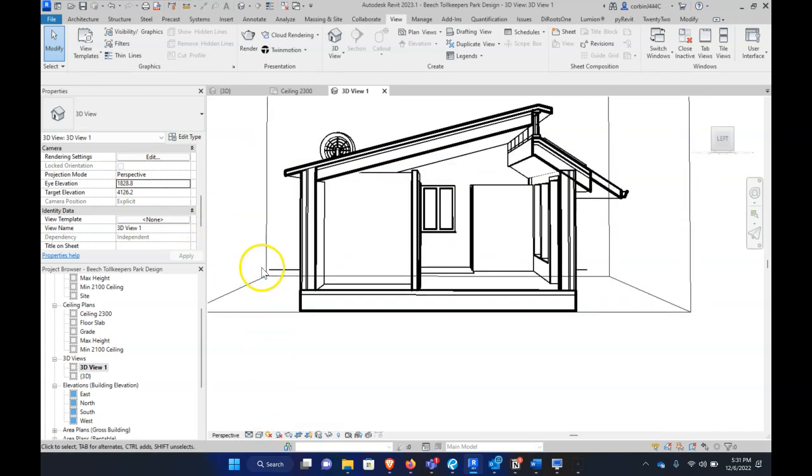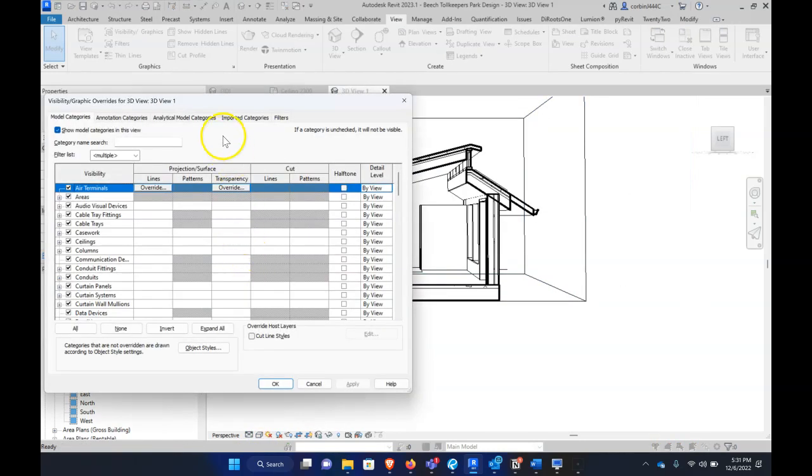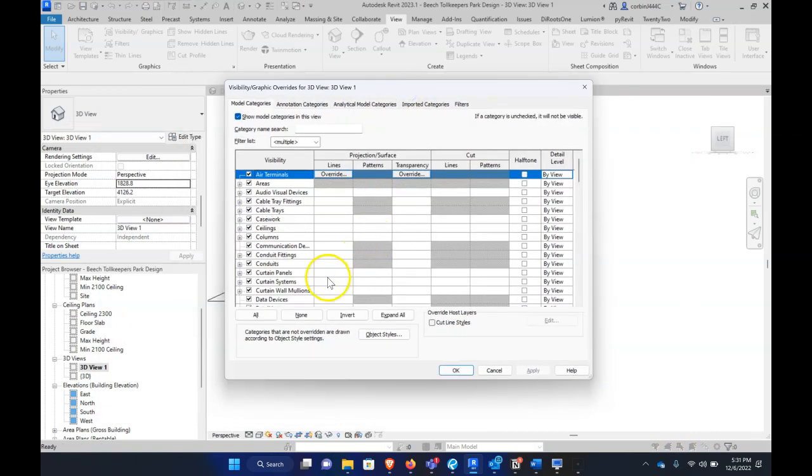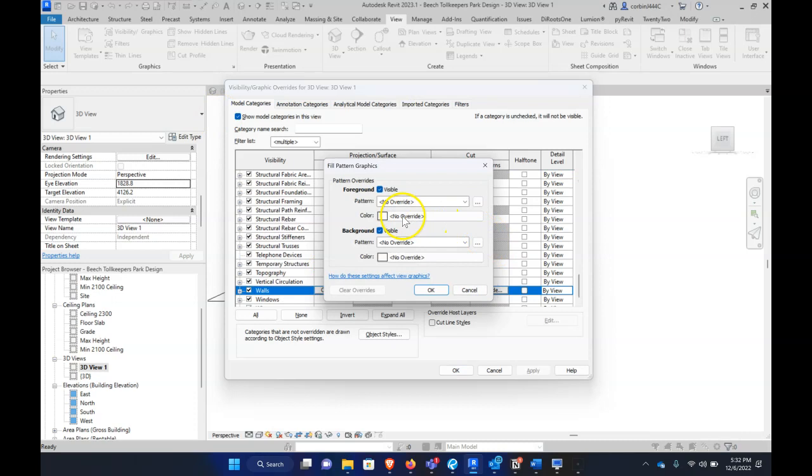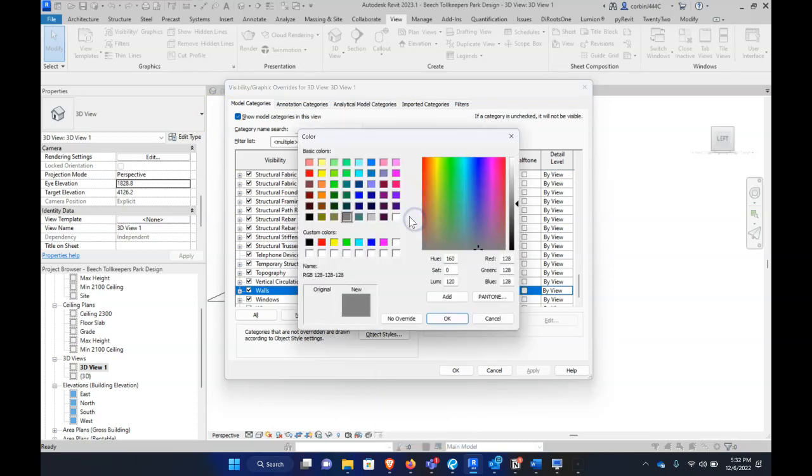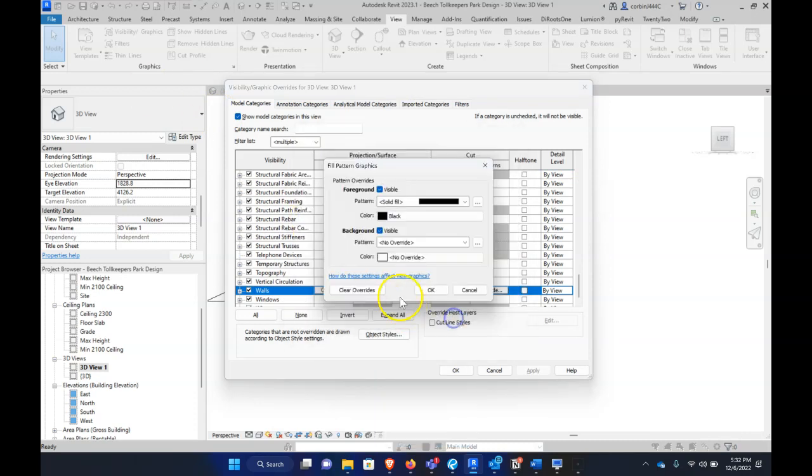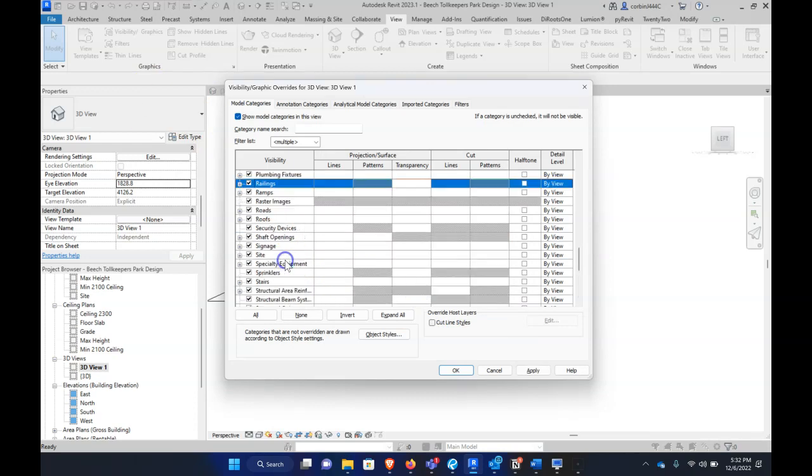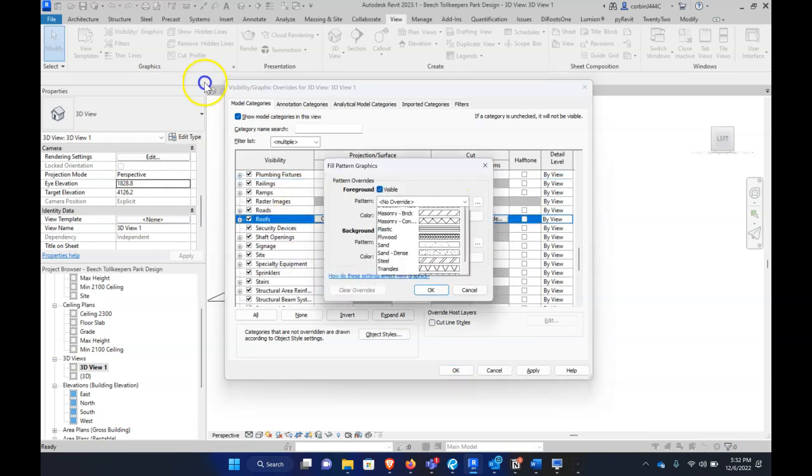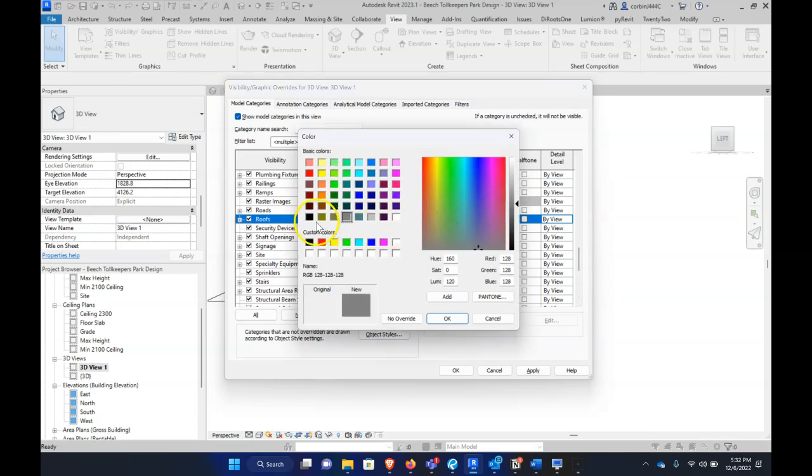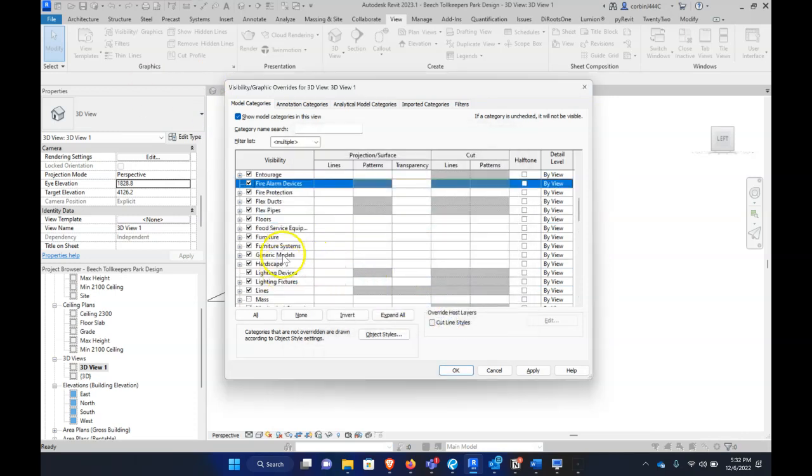Let's take this a couple steps further. We can click VG on the keyboard for Visibility Graphics. We're going to go down to W for Wall, we're going to add a cut pattern here of black solid fill. And we're going to go to Roof and do the same thing - cut pattern solid fill black. And then we're going to go to Floor.